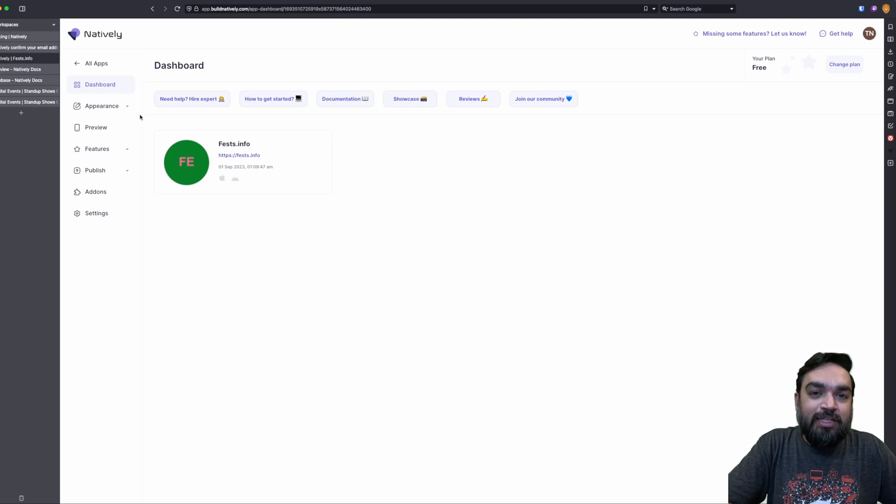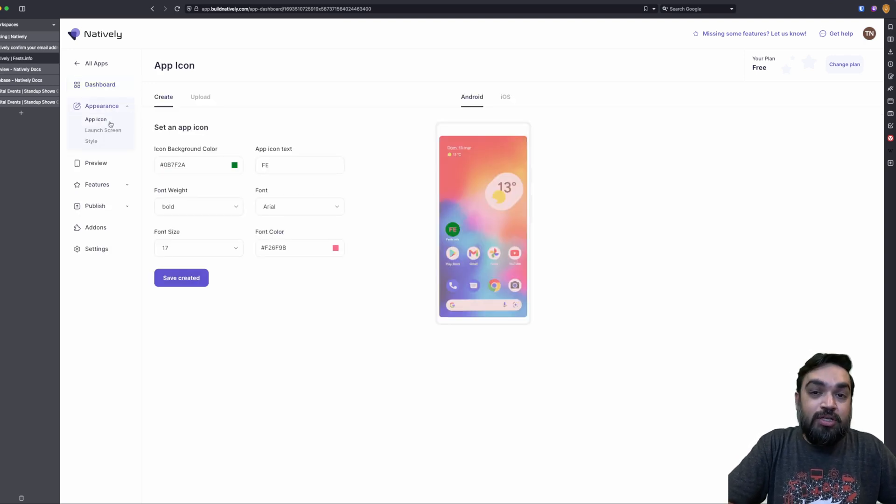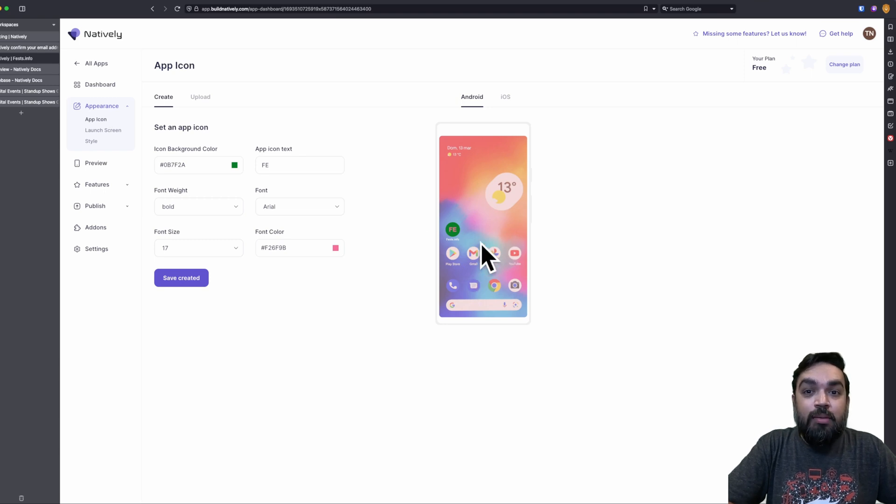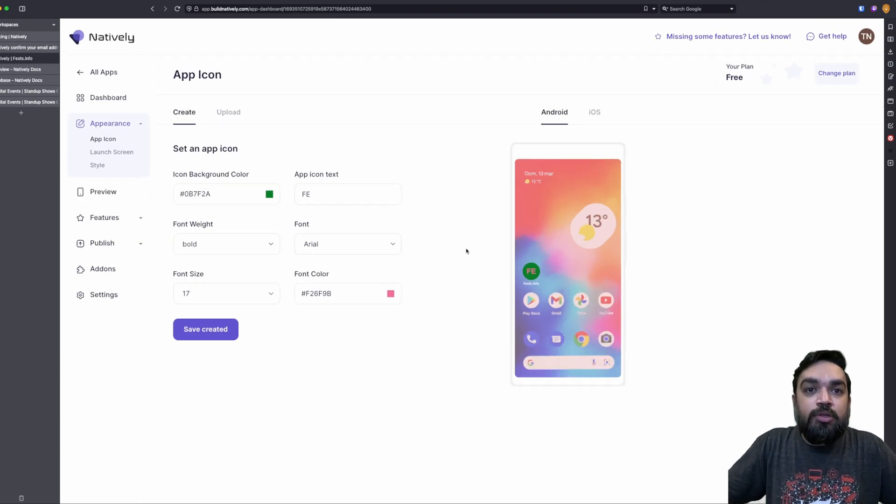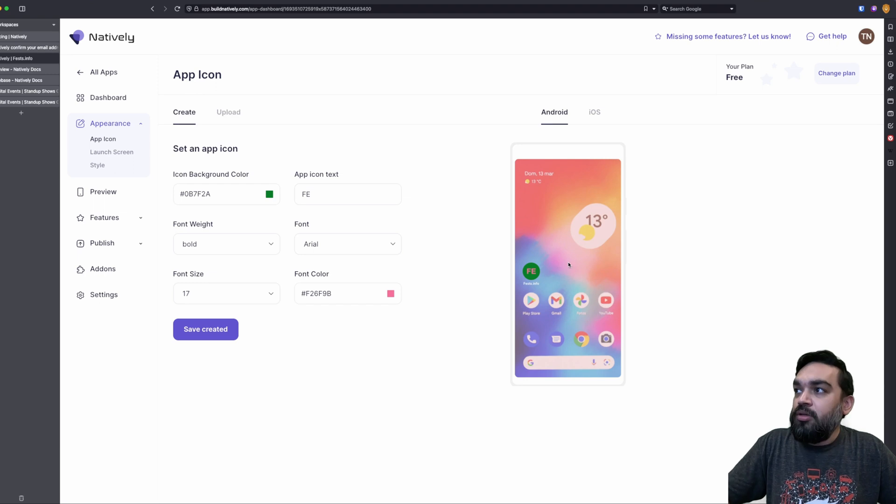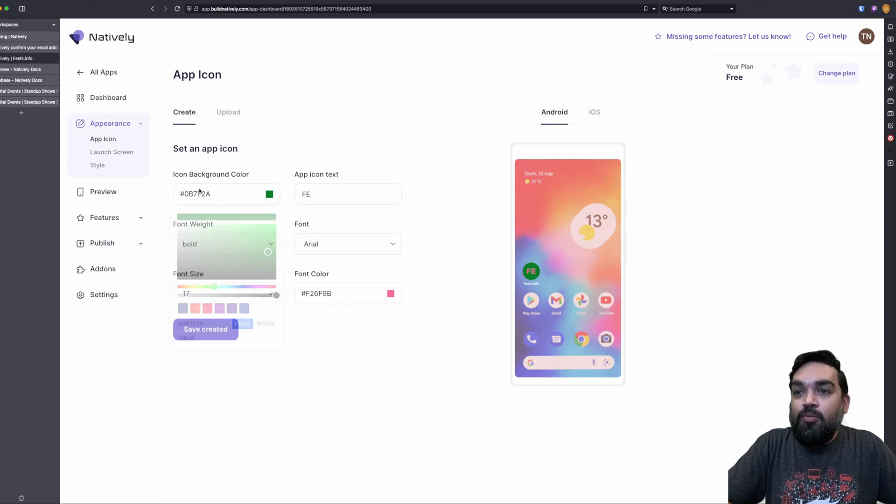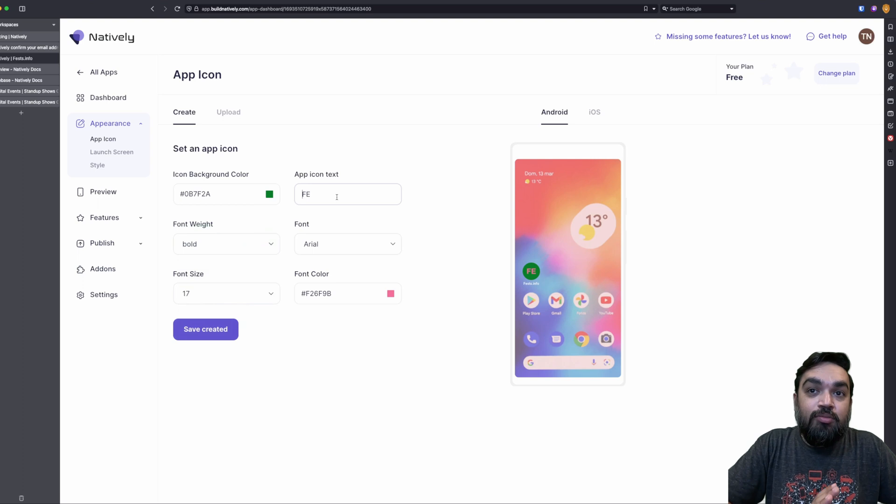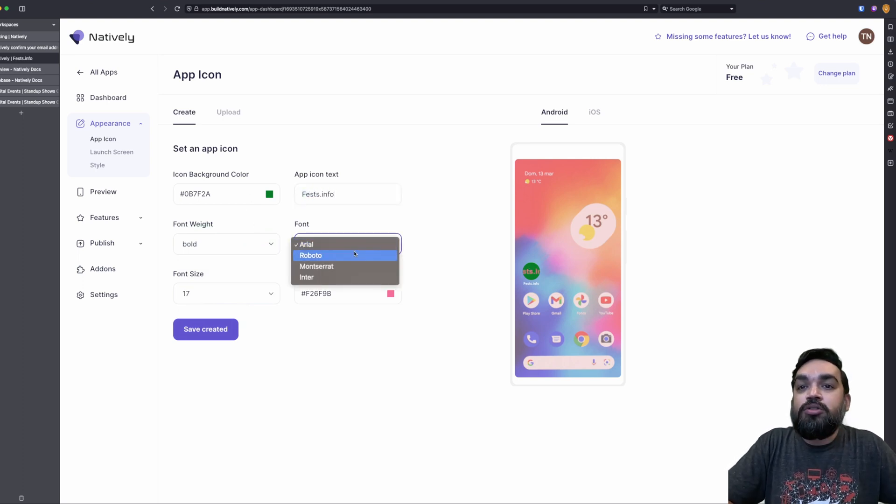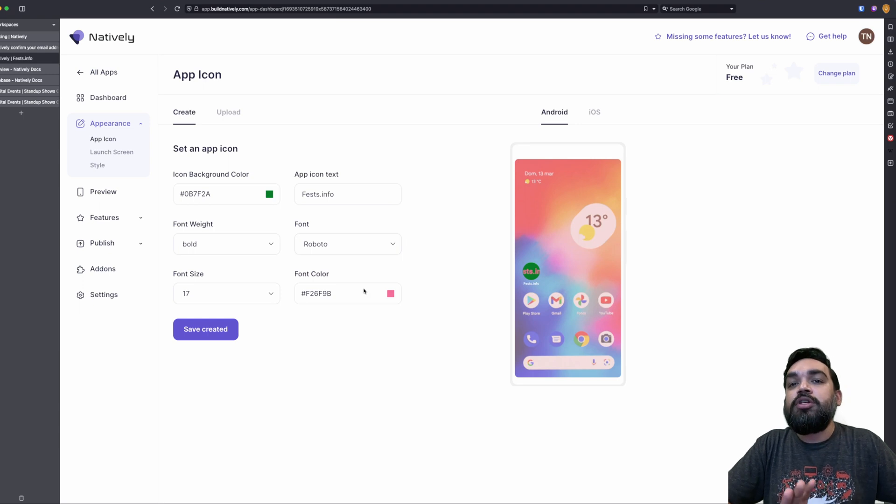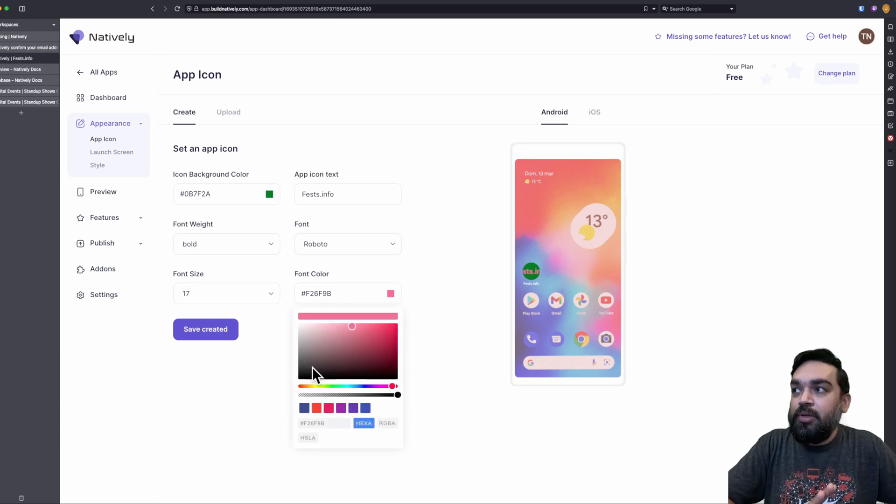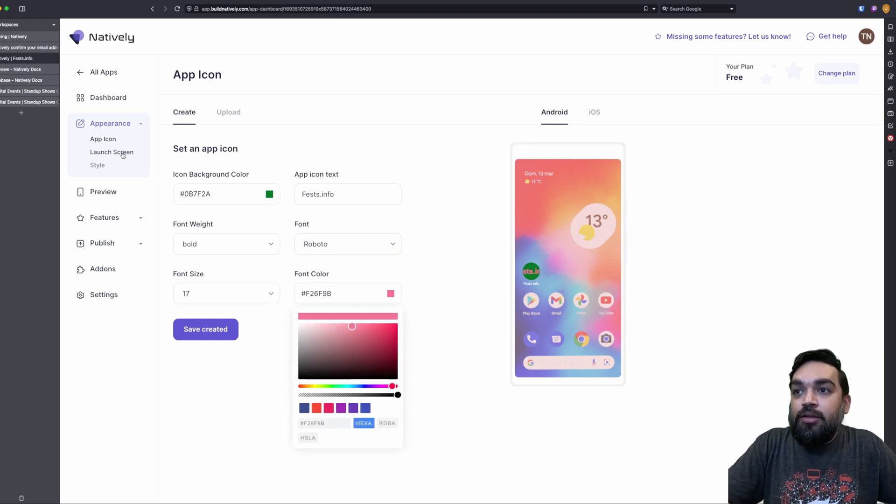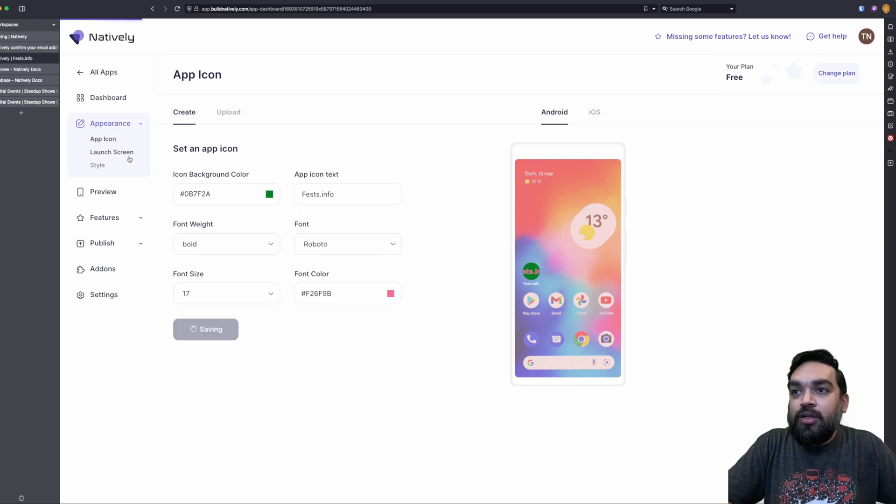If you notice on the left side, there are a bunch of options. One is appearance, which lets you customize the app icon. App icon is how the app appears on the screen. If you're not able to view, let me just quickly zoom in. App icon is the icon that appears on the user's mobile. What color, what icon text you need, what is the font? What is the font weight? These are the default fonts that are available. What colors you can definitely pick and play. Then I'm going to quickly click save created.